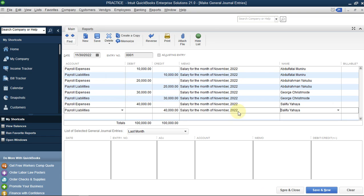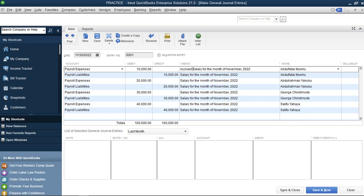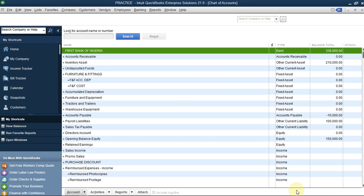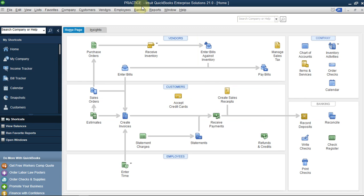One interesting thing about QuickBooks is that it automatically arranges your ledger for your double entry - once you post to the right place it links everything together. We are done with the first step. We've not paid yet, but we want to keep a record of the accrued expenses, since the employees have worked for November and we're now in December. Let's save and close.